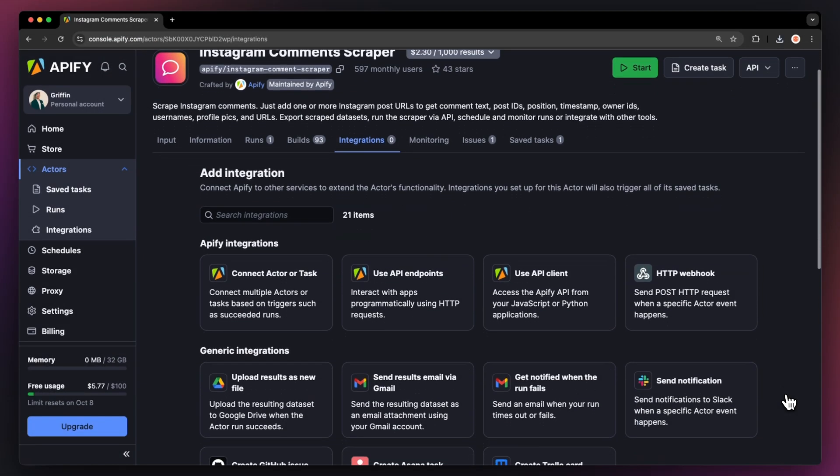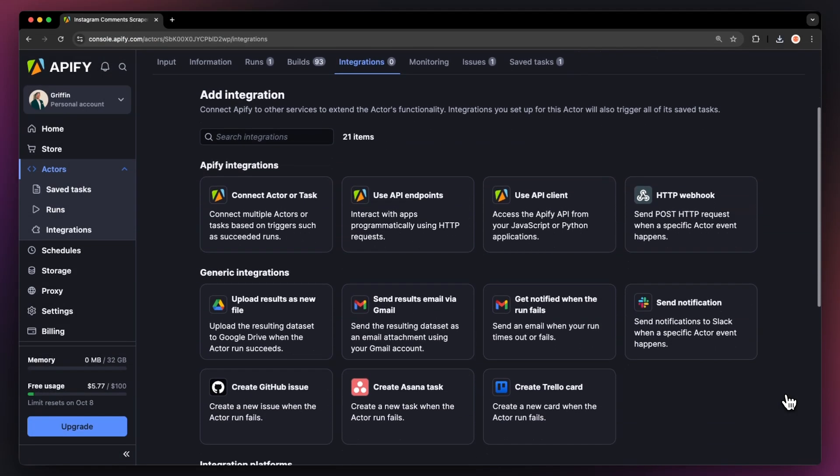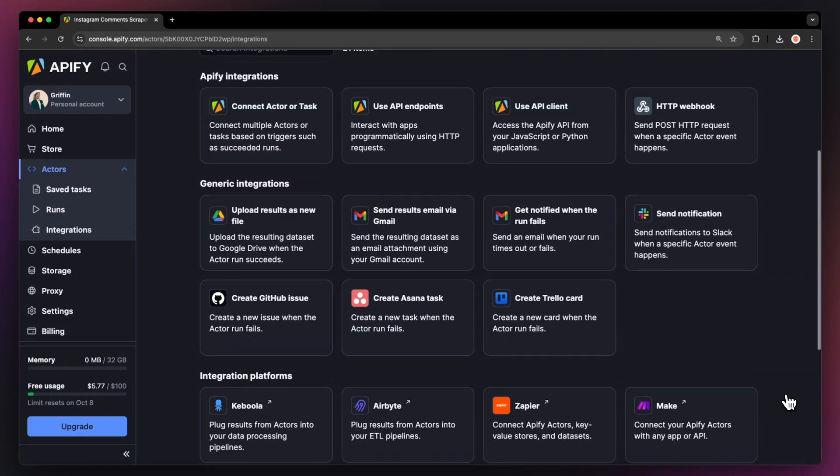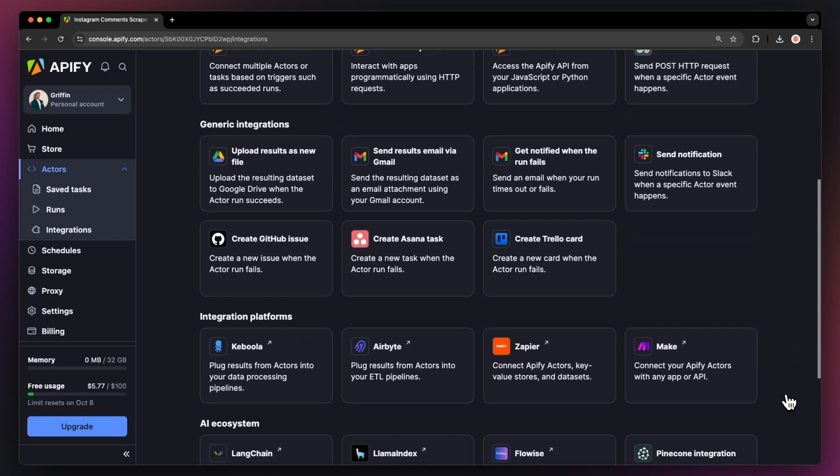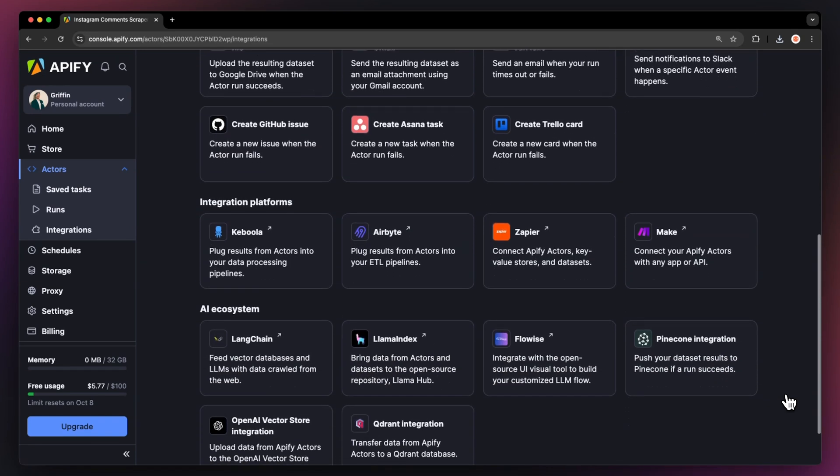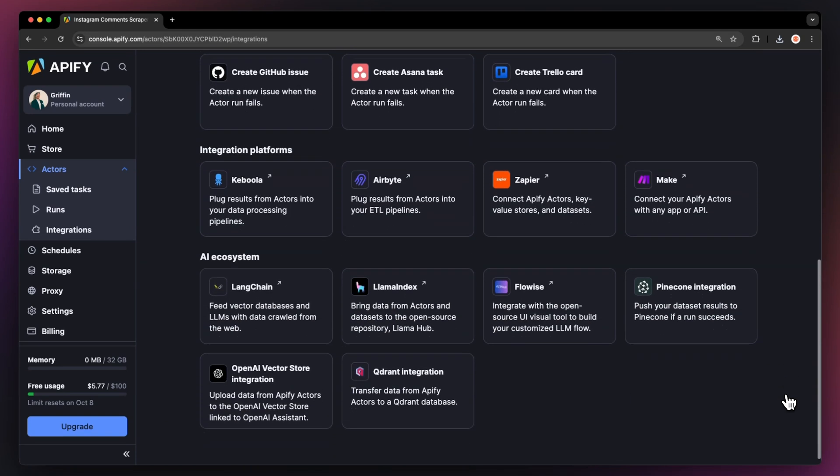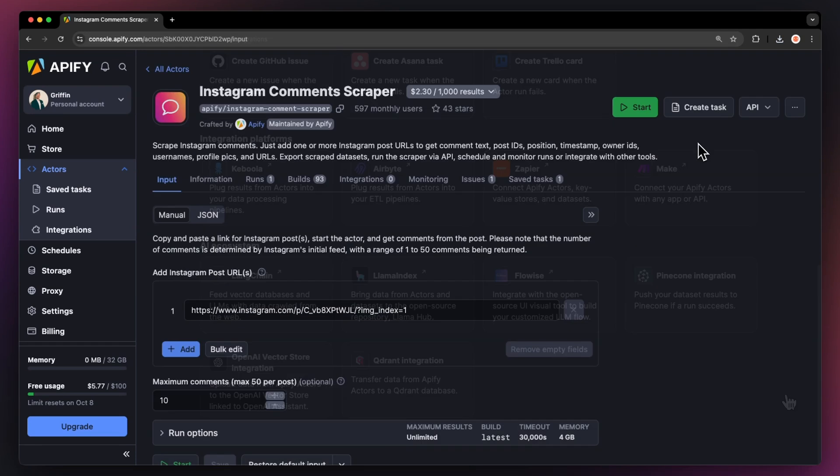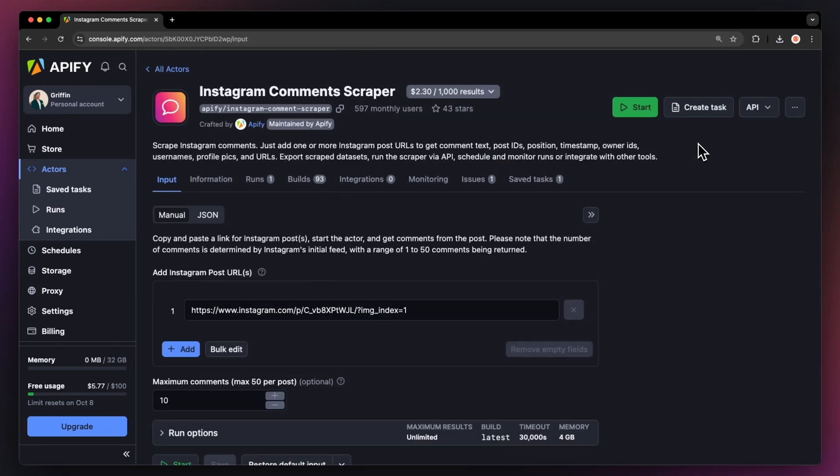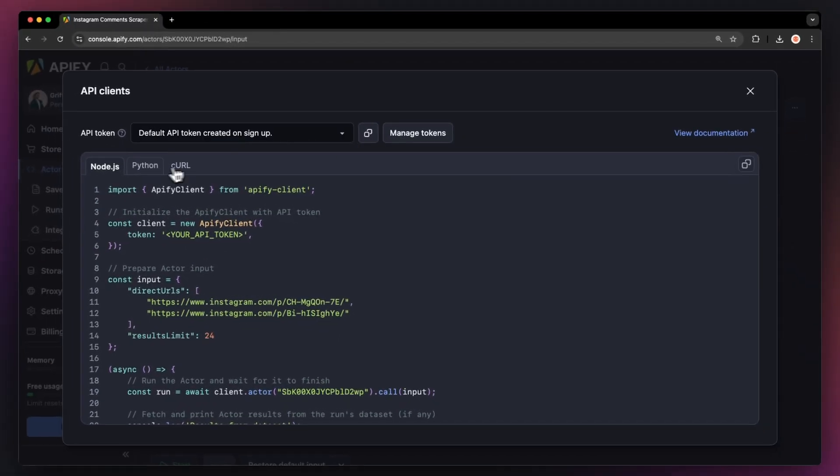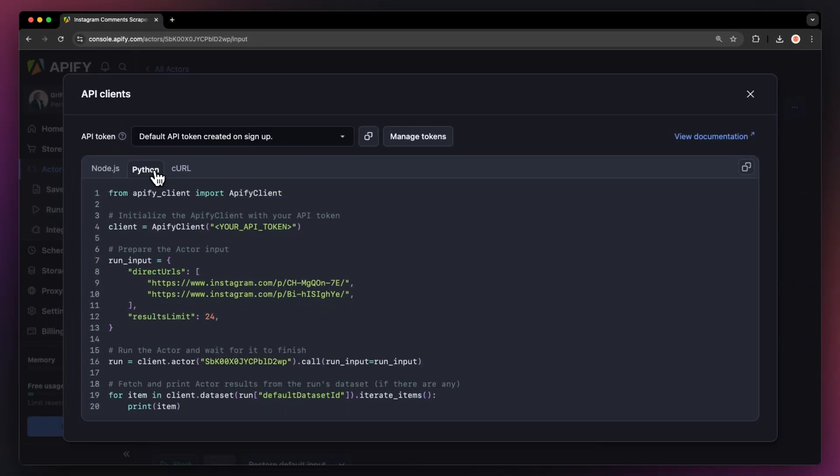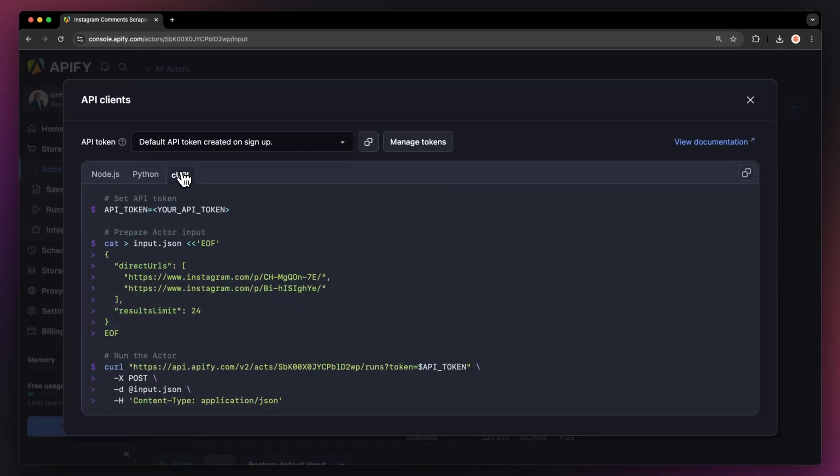You can even connect the free Instagram scraper to other cloud services such as Google Drive, Zapier, or any other Appify actor. By the way, you can also run this scraper locally via API. You can find the code in Node JavaScript, Python, or Curl in the API drop-down menu in the top right corner.